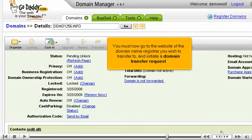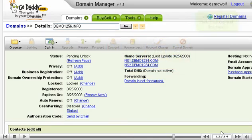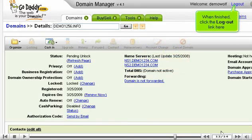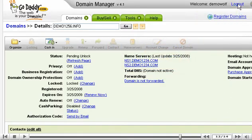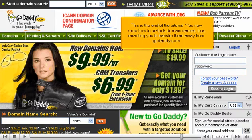You must now go to the website of the domain name registrar you wish to transfer to and initiate a domain transfer request. When finished, click the Logout link here.